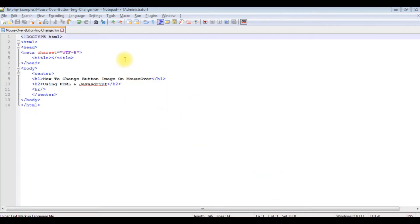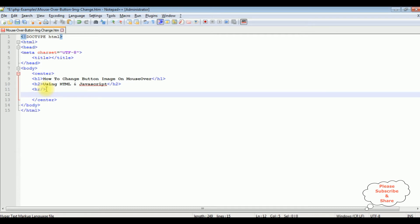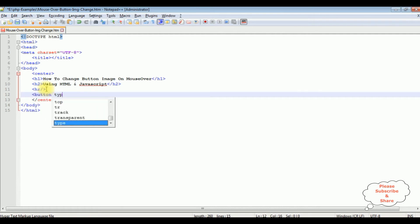I'm using Notepad++ for this example. This Notepad++ contains a simple HTML5 code with some header tags: h1, h2, one horizontal line. Now after the horizontal line, I'm adding a button control with an image. Button type is equals to button. I'm closing the button control.